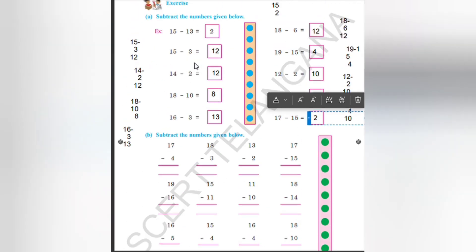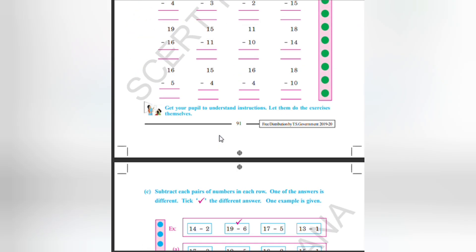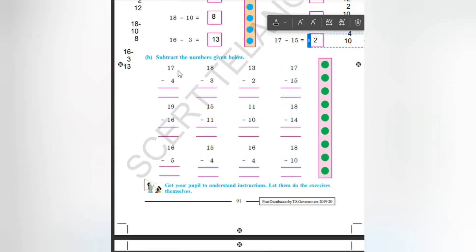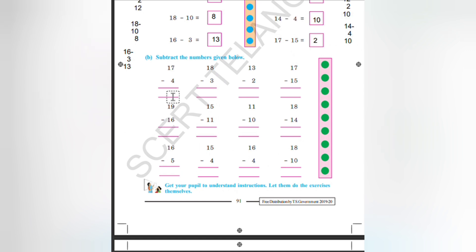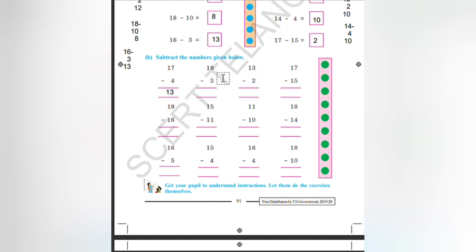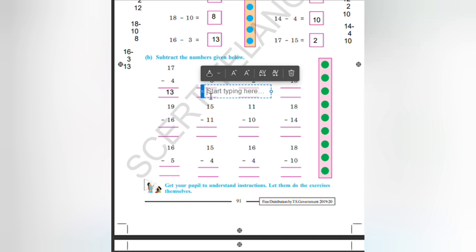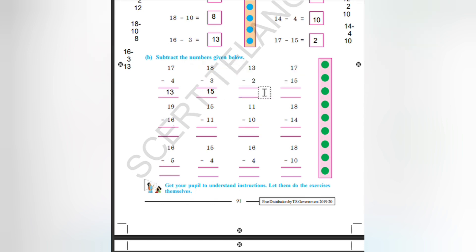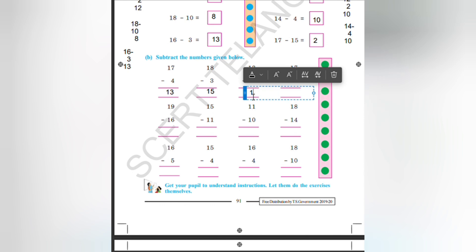Subtract the numbers given below — same thing as what we have done here. 17 minus 4: 7 minus 4, how much will it be? It will be 3. Write 1 as such, so our answer is 13. 18 minus 3: 8 minus 3 is 5. Write 1 as such below, because nothing is there in the tens place in 3. So write the answer as 15. 13 minus 2: 3 minus 2 is 1, so write 11 here.